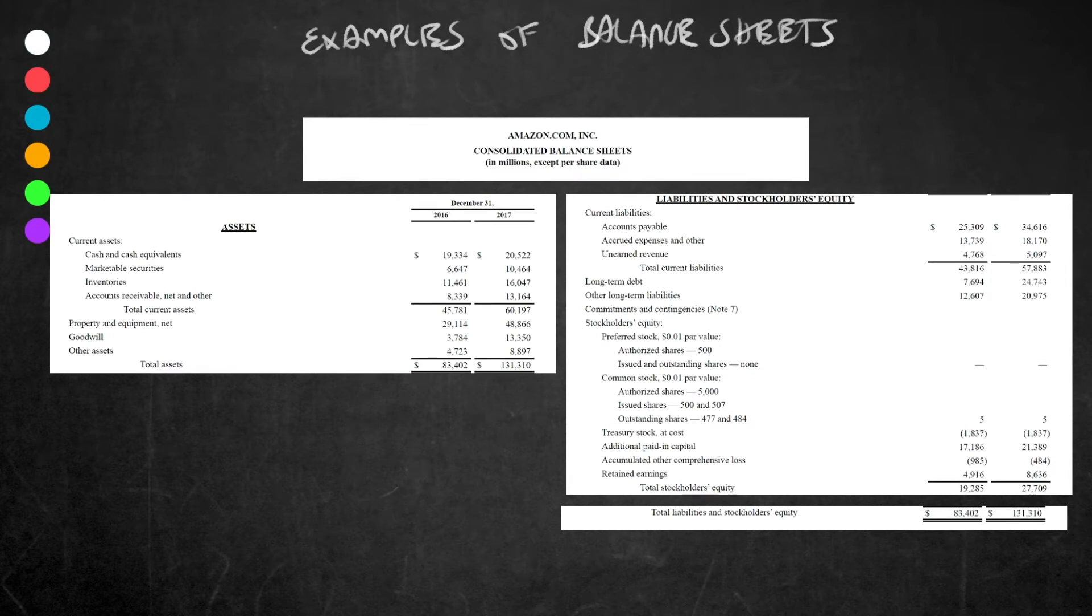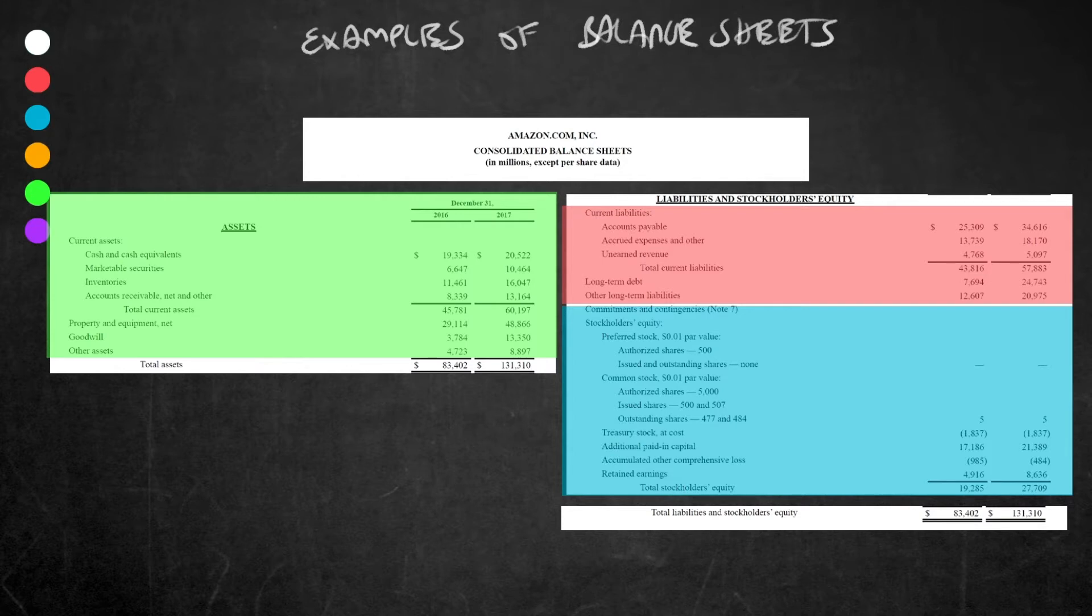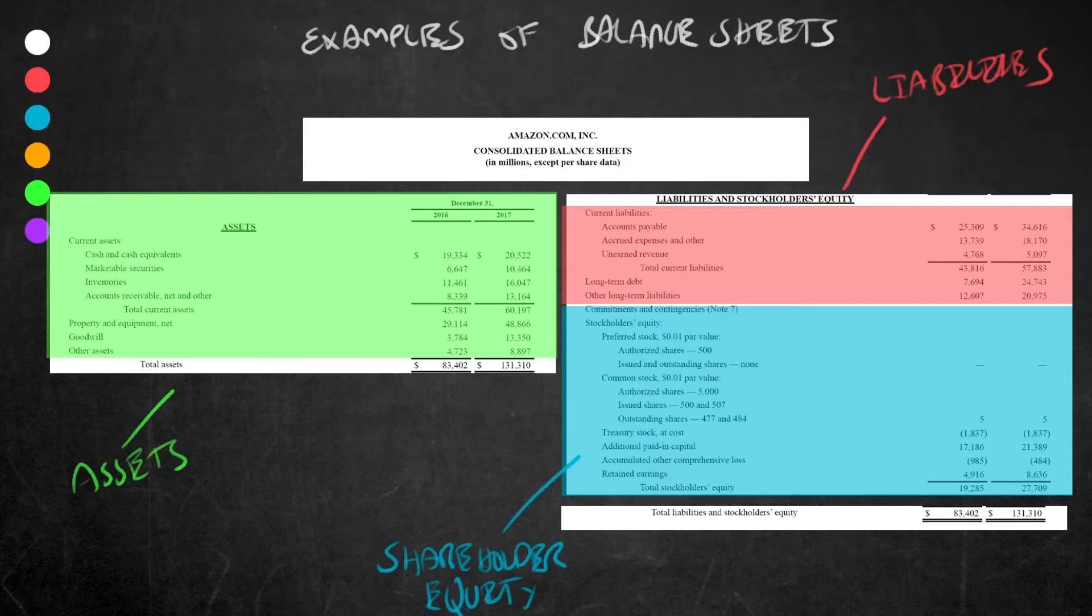Voila! Okay, so we have assets on one side and liabilities and stockholders or shareholders equity on the other. This is shown—you can see this is how we represented it before: green for assets, red for liabilities, and blue for shareholders equity. As we know with a balance sheet, assets must equal liabilities plus shareholders equity, meaning that this number needs to equal this number.